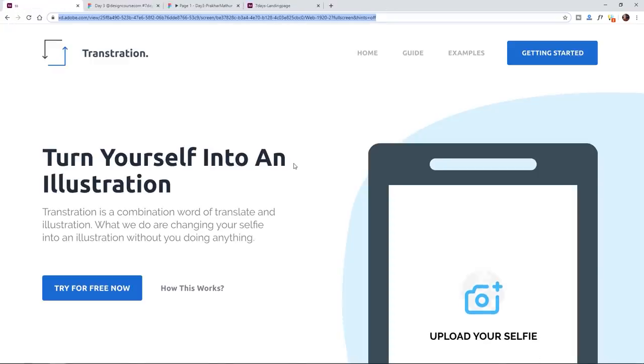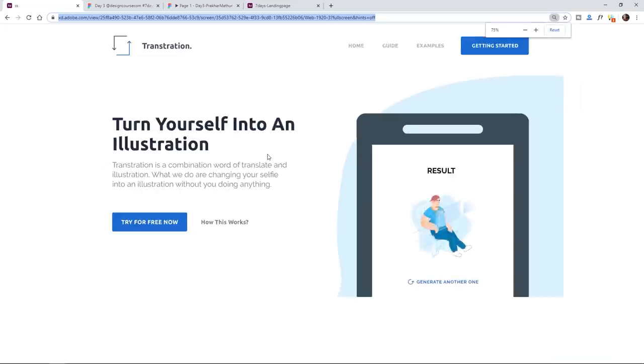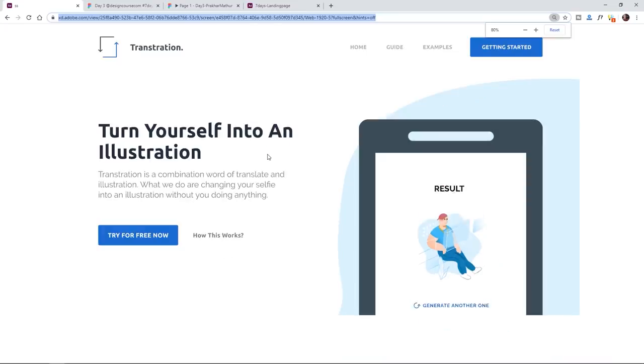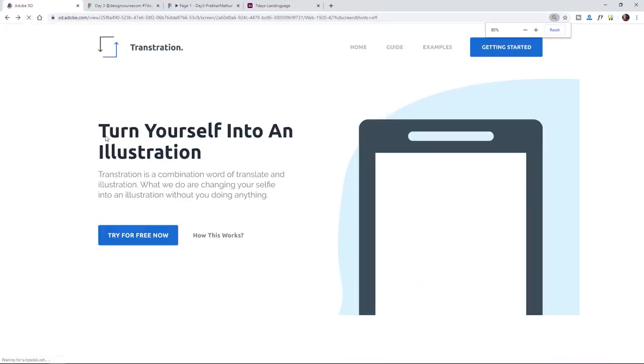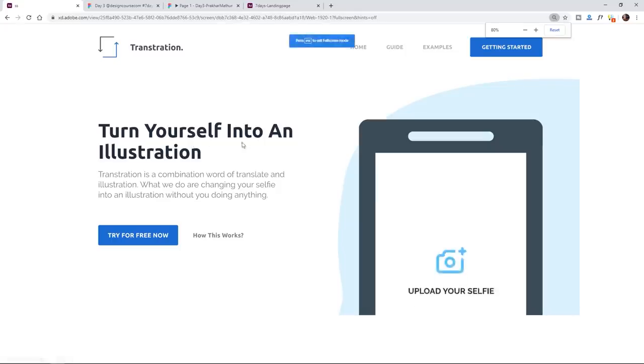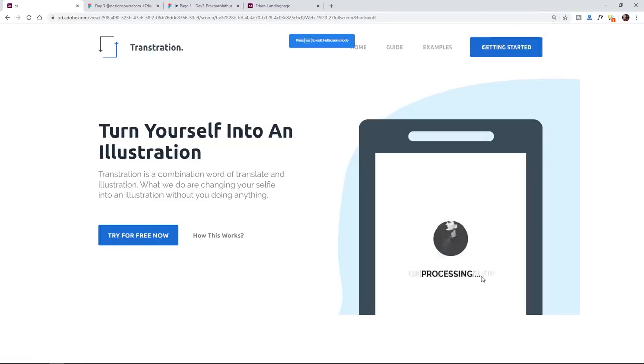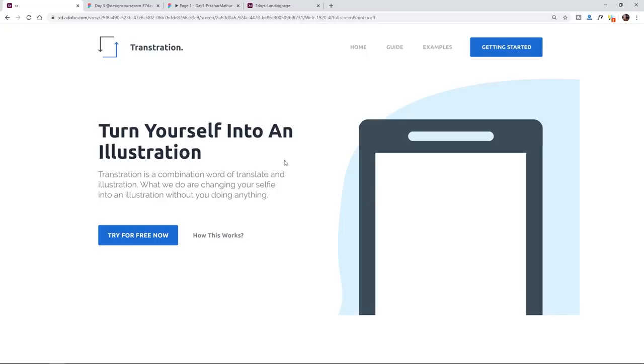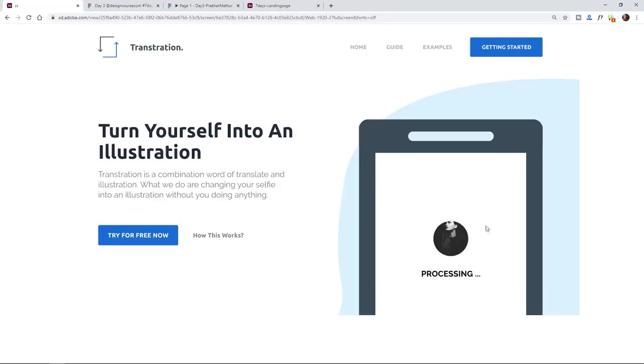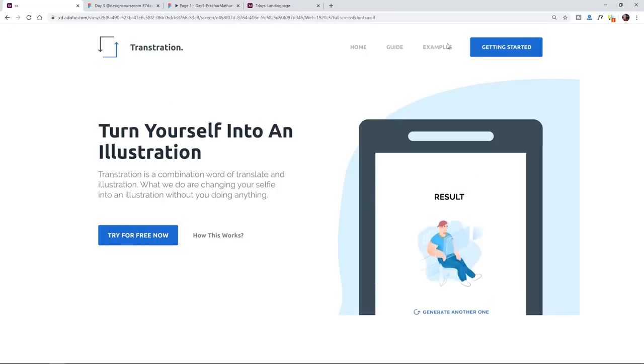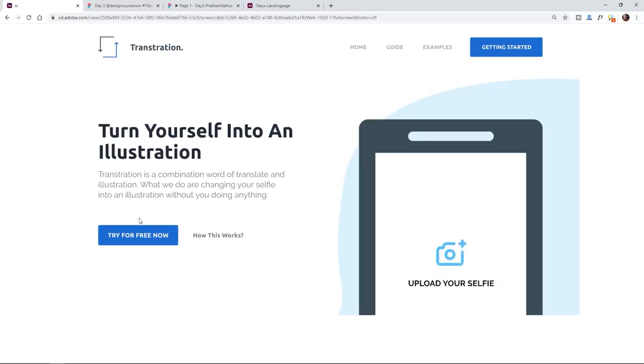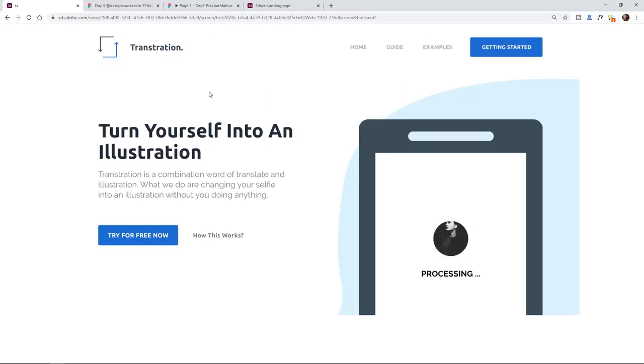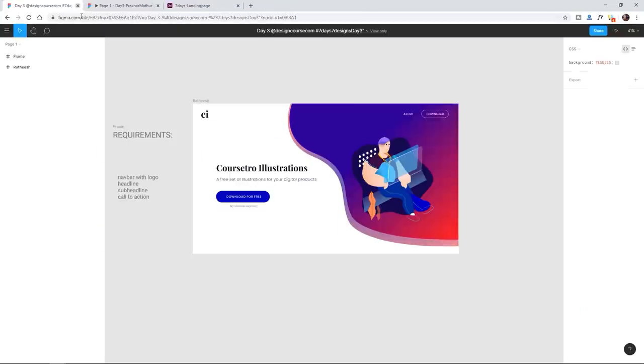This one I thought was really interesting. Upload your selfie, processing, and then here's my little selfie right there. Turn yourself into an illustration. Everything right here is pretty solid. I like the UI design. Visual hierarchy, all the UI design fundamentals are here pretty much. Very good.